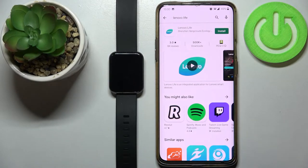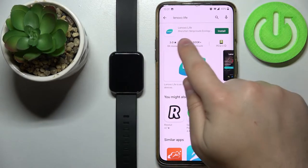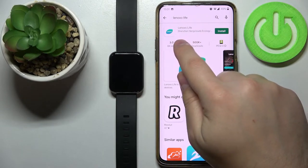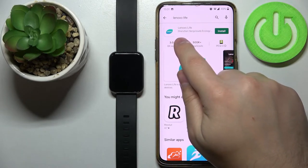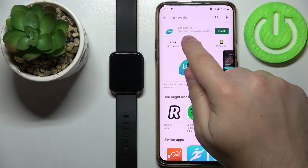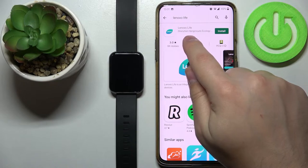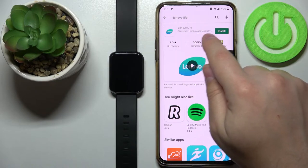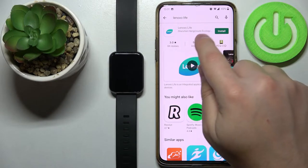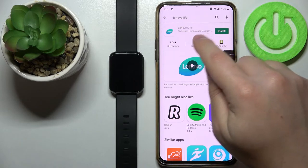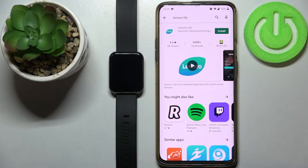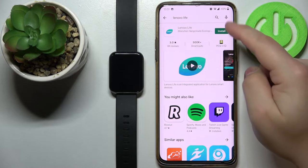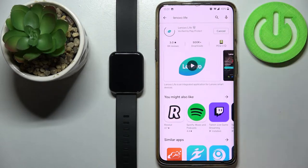Now you should see this app right here called Lenovo Live developed by Shenzhen Henge Clouds Ecology. Tap on the install button to install the app.